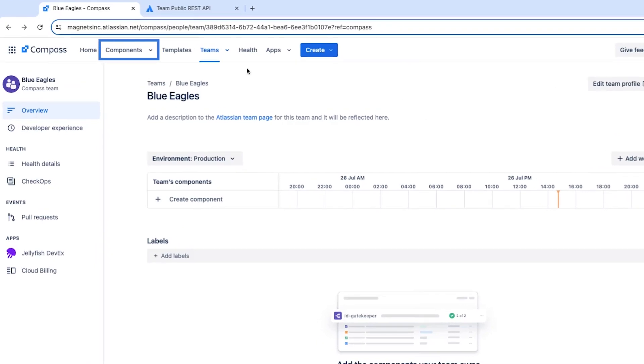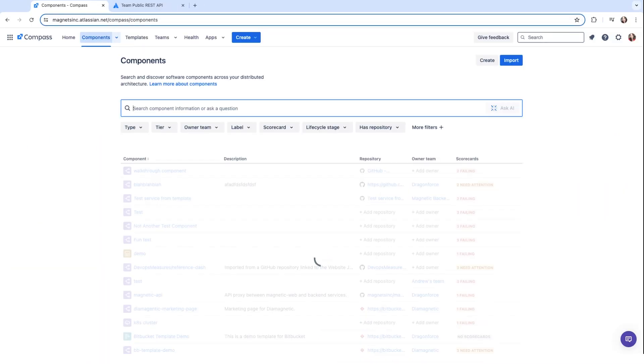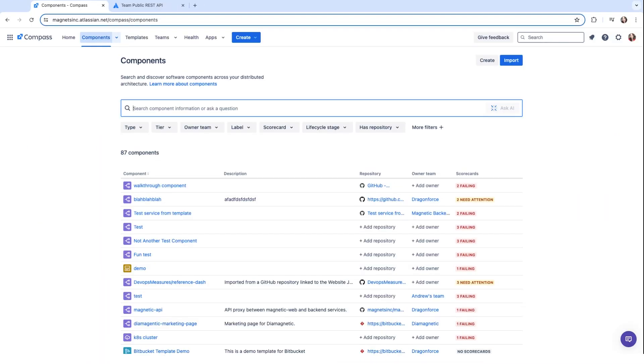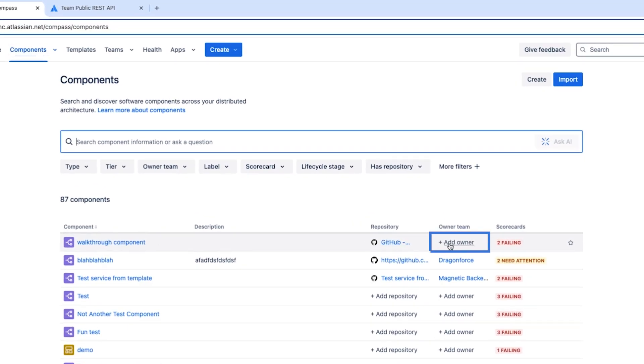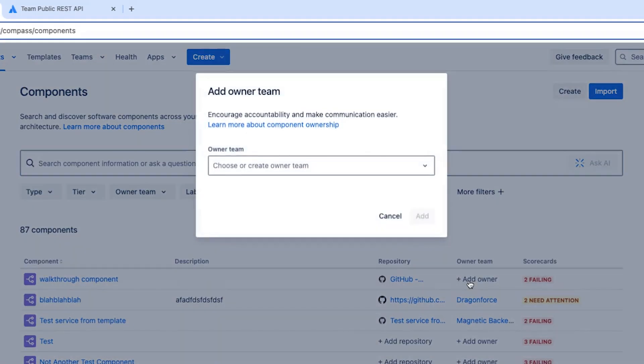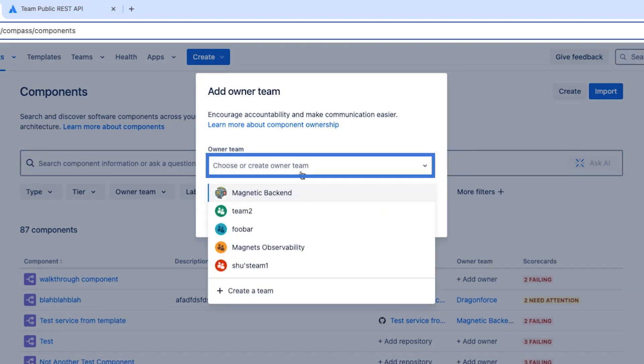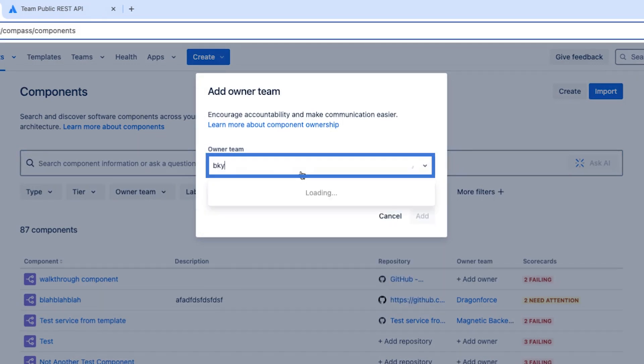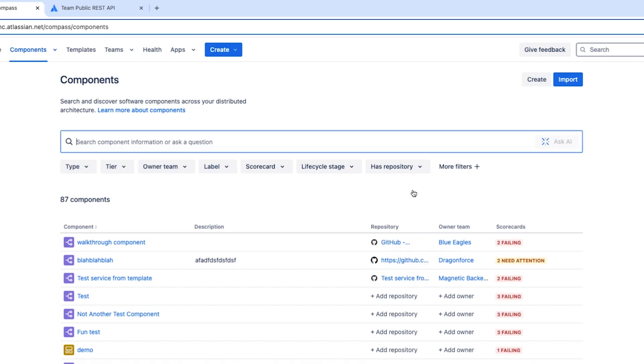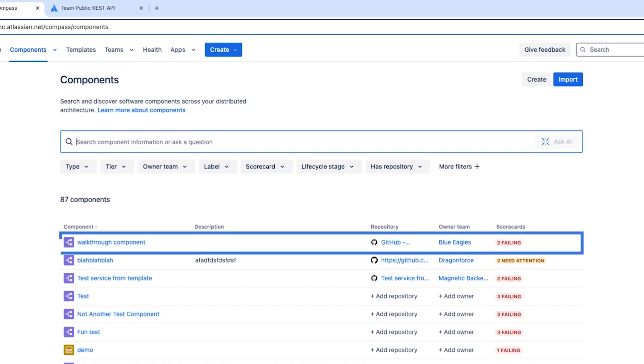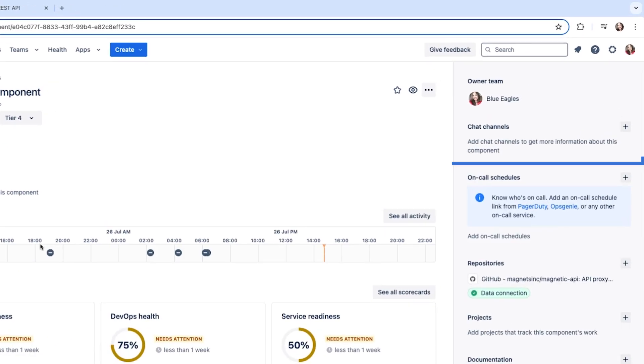Let's go into the component catalog. Look for a component that you want to assign the new owner. Select add owner on the chosen component. Let's look for the team that we want to assign. Mine was Blue Eagles. Click add. Now, if we click into that component, we can see that the owner team has been successfully assigned.